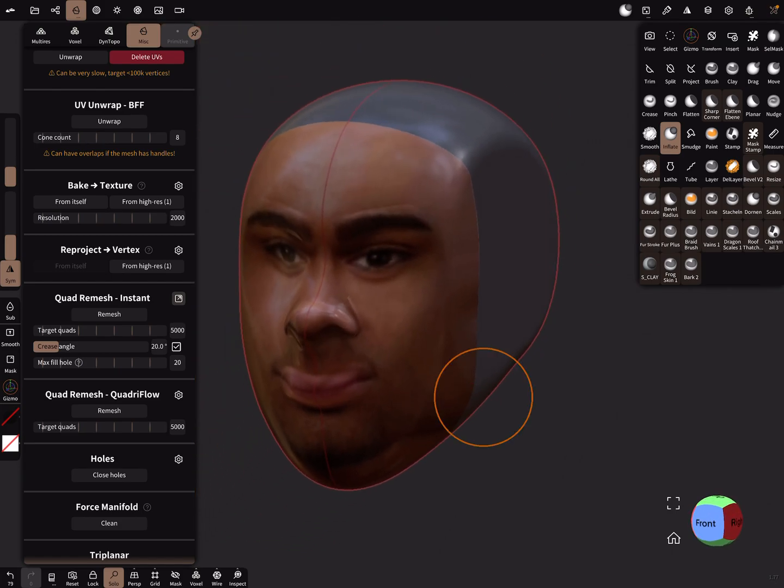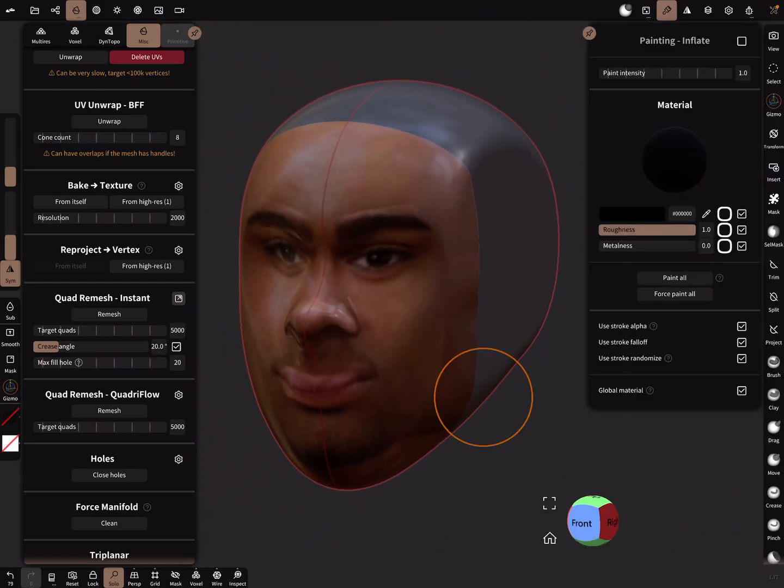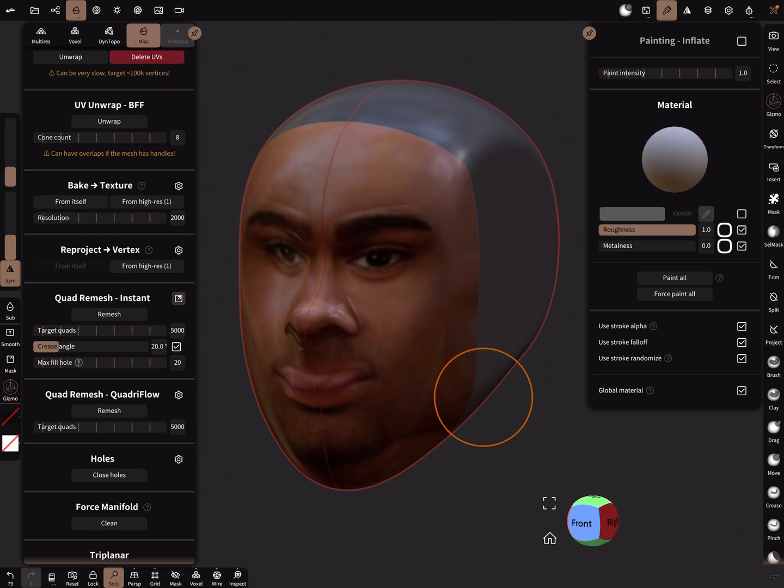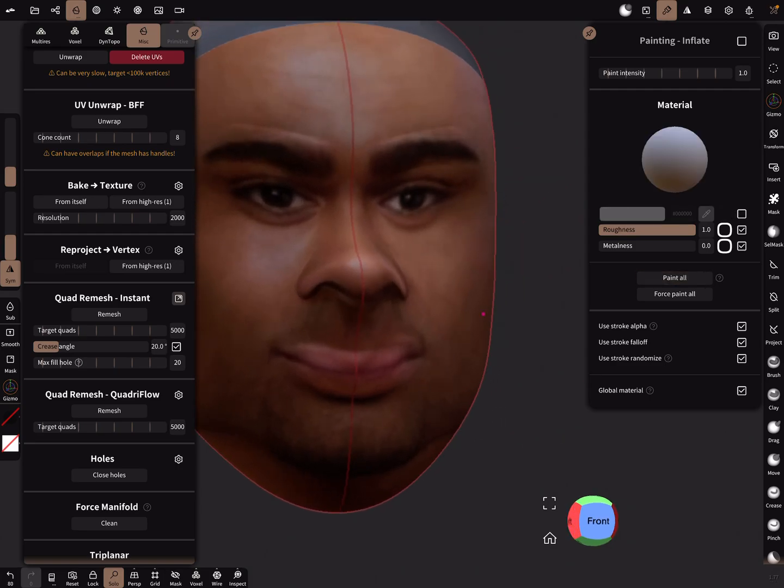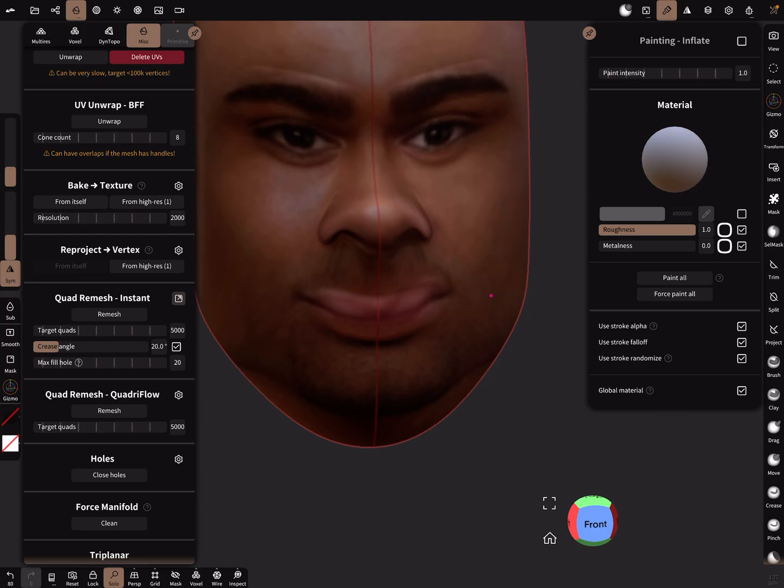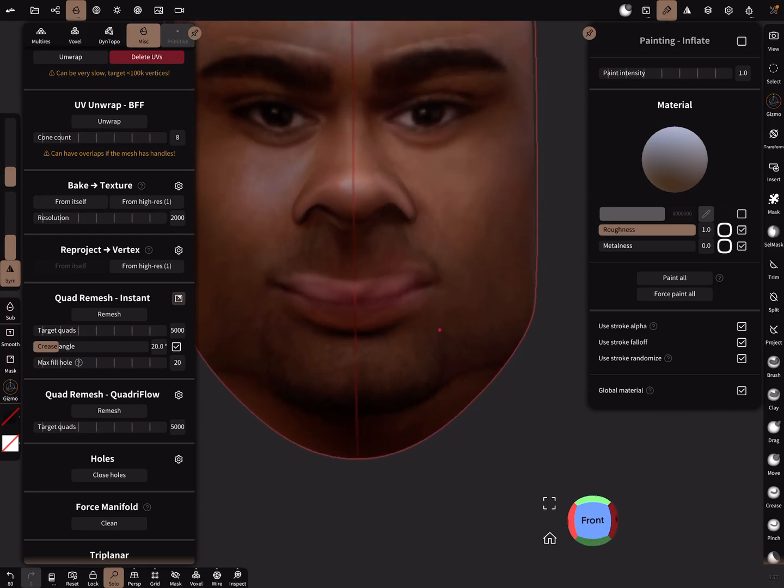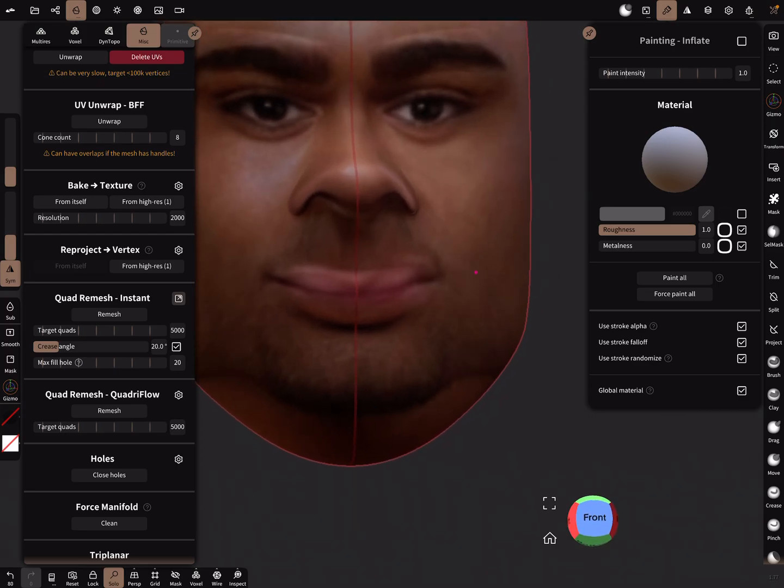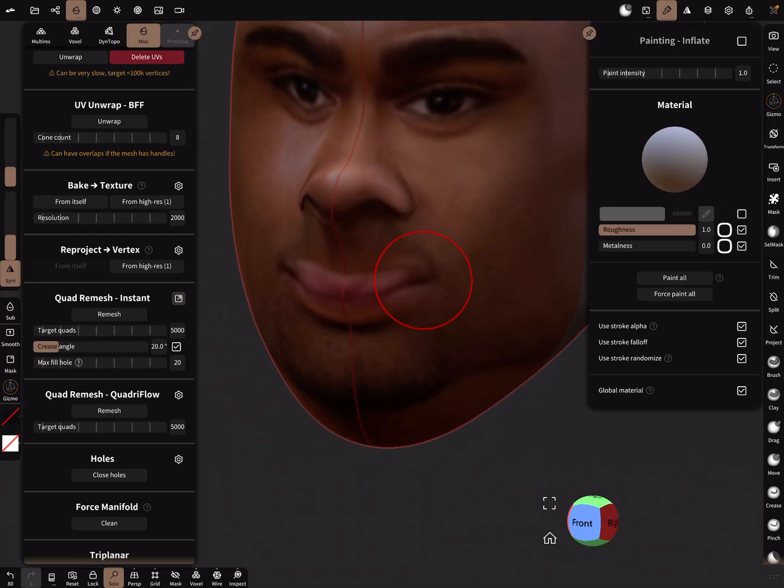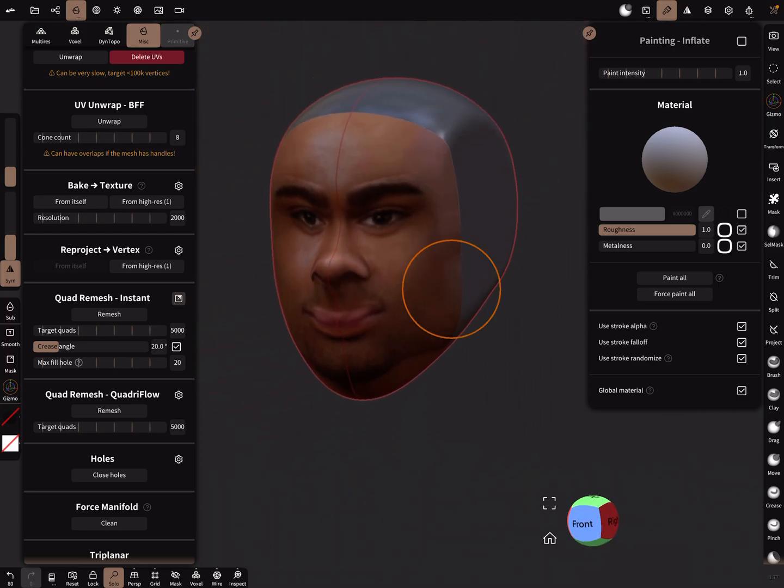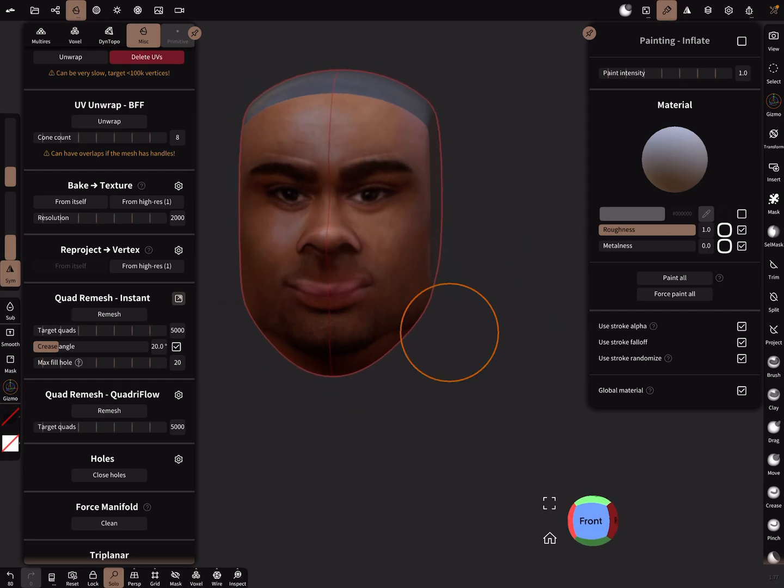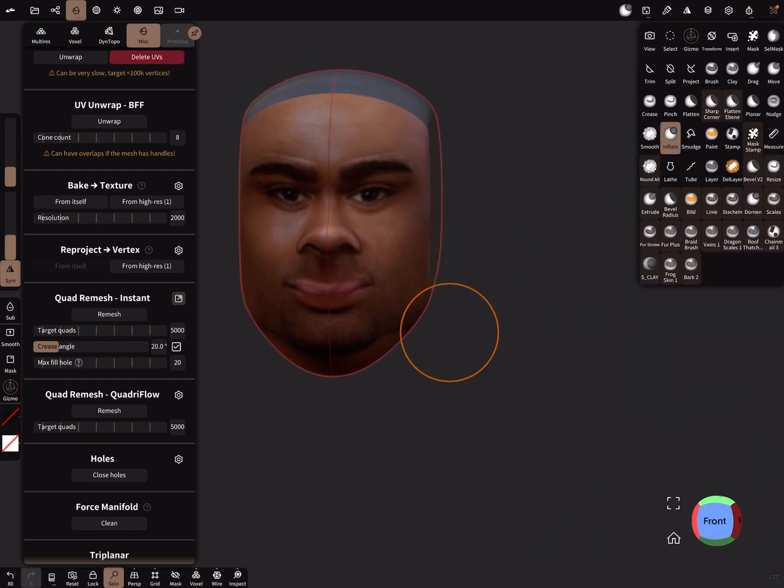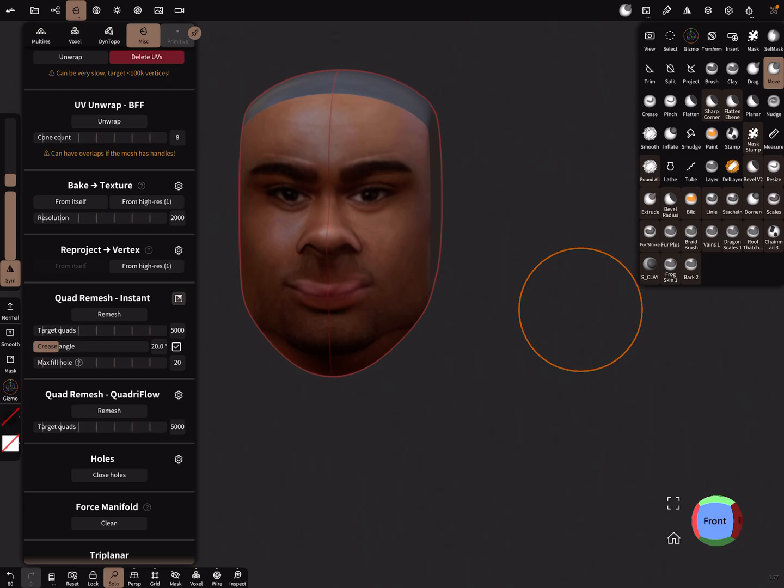And create crazy stuff. So here in the color, for example, you can use the roughness and paint the roughness a little bit. And you can sculpt with this mesh now.